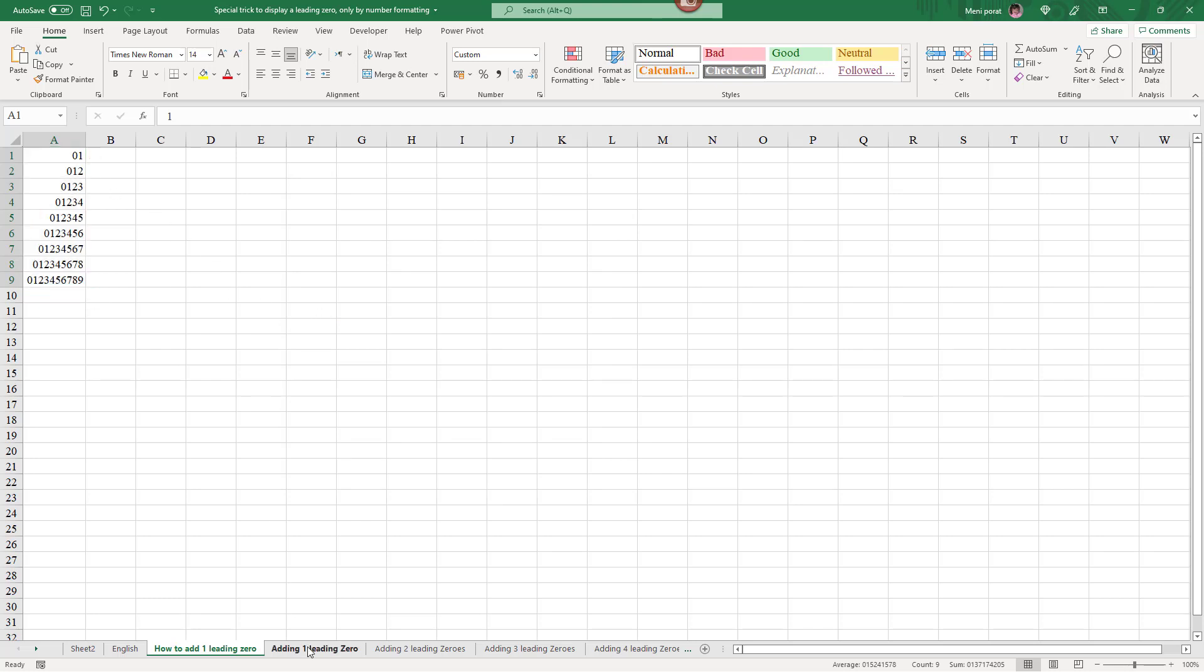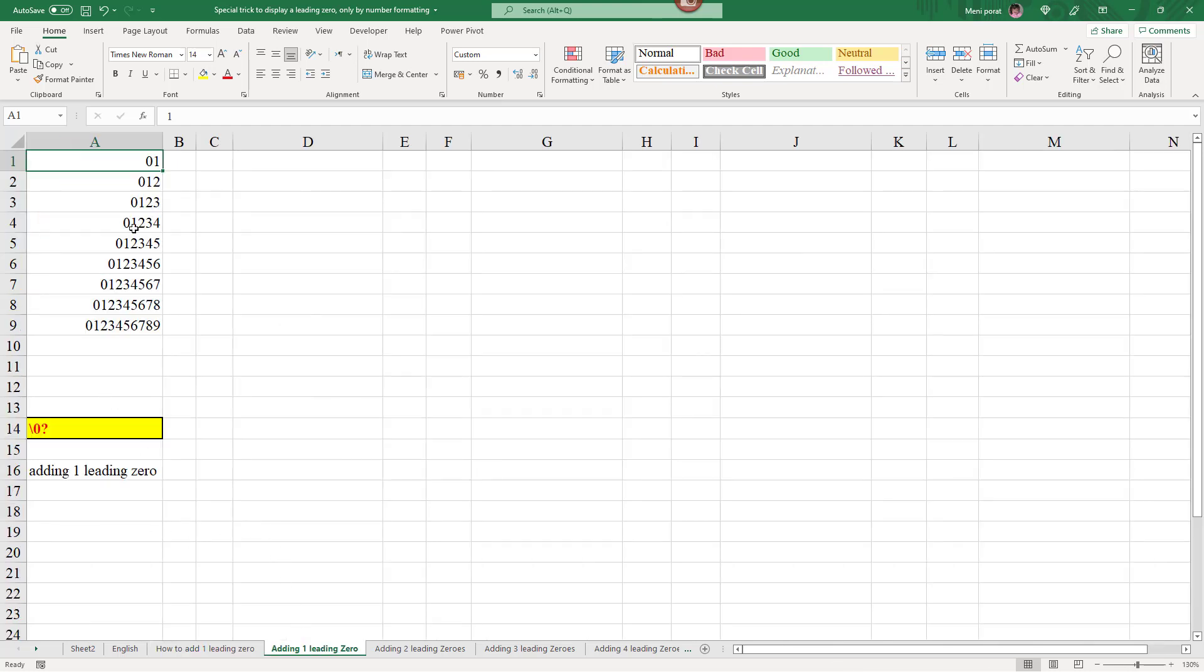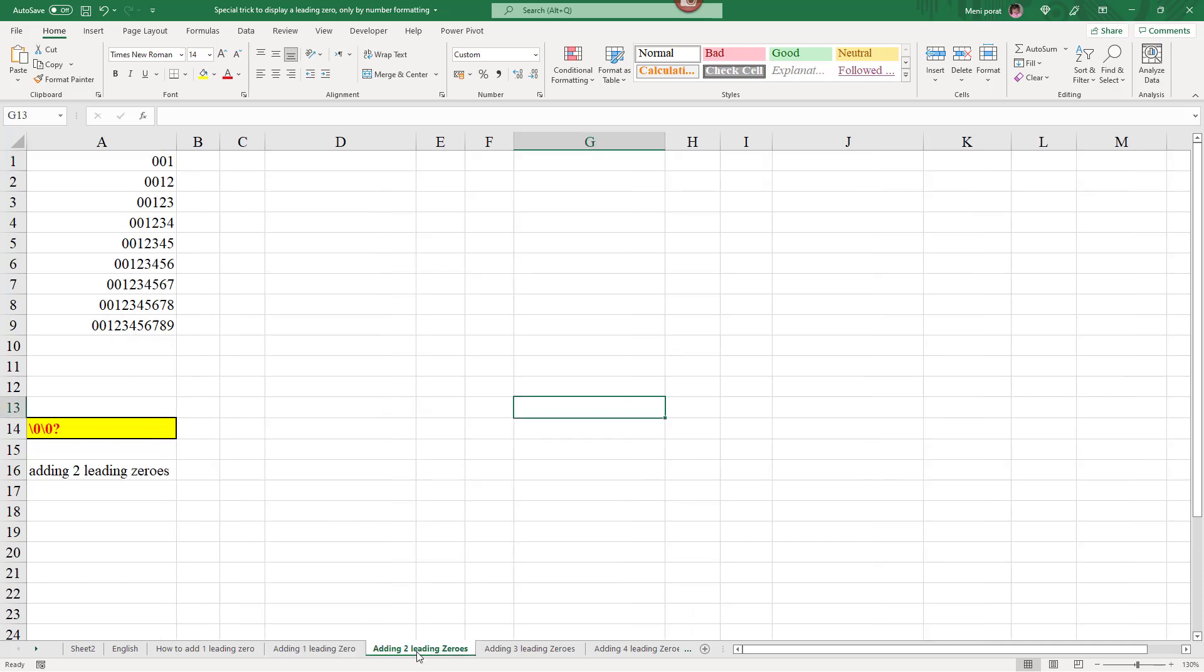So, as you can see, if I add backslash zero, question mark, all the numbers get a leading zero. And if I want to add two leading zeros, then I add slash zero, slash zero, and then question mark, which means twice slash zero. And then, as you can see, I have two leading zeros.